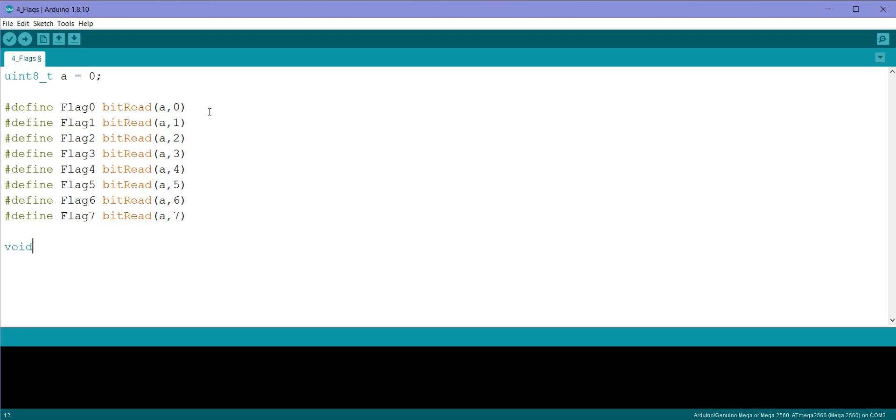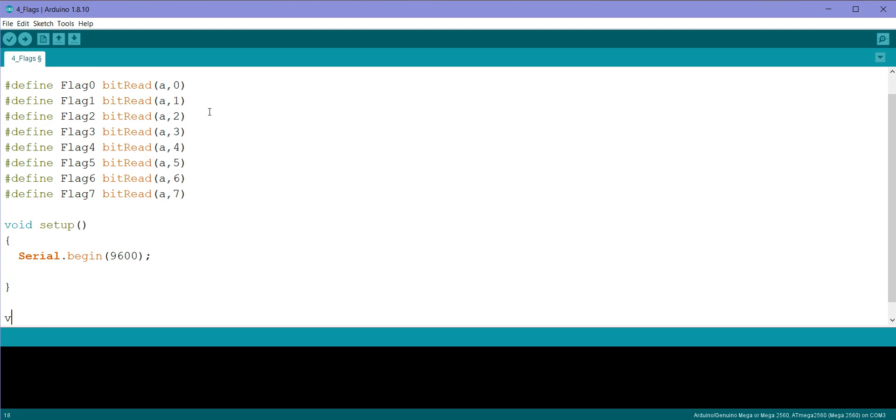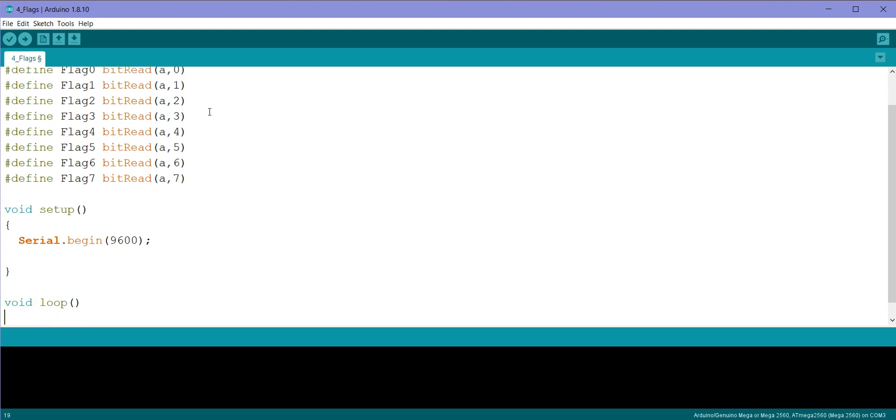Now let us write void setup, and serial.begin 9600. We will write void loop.